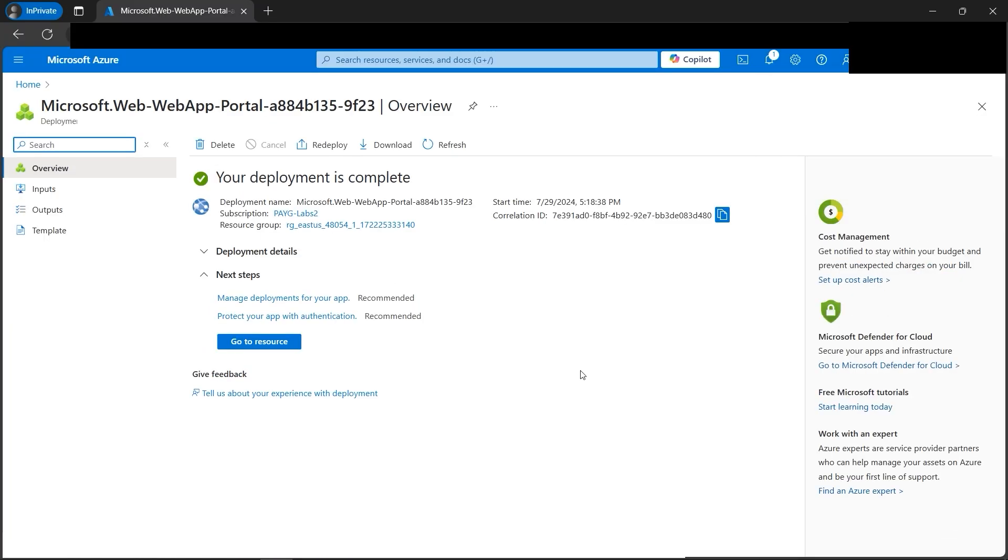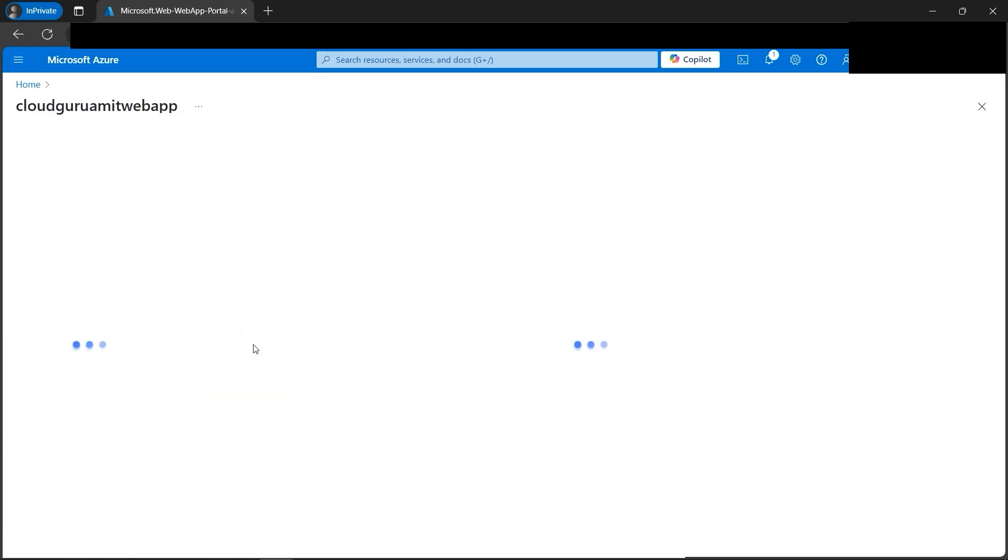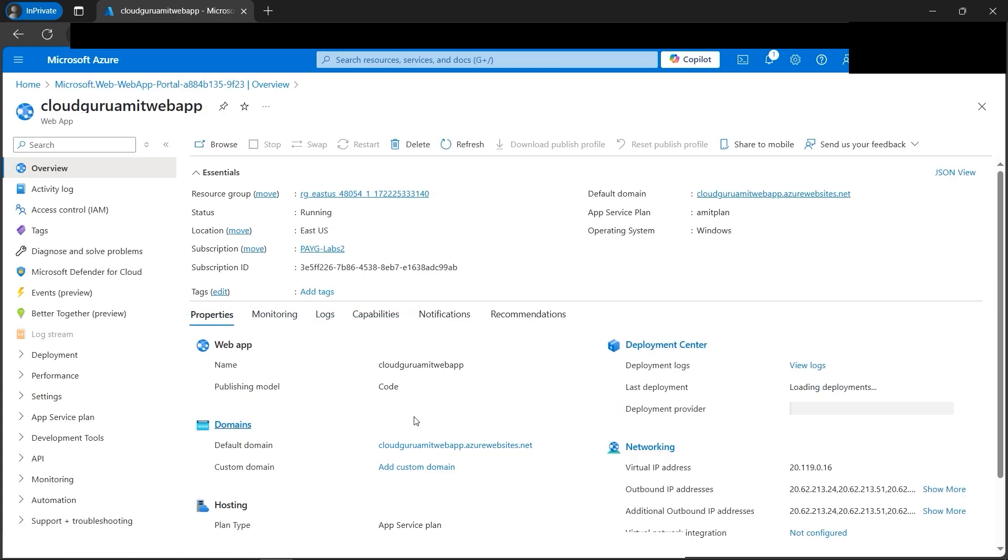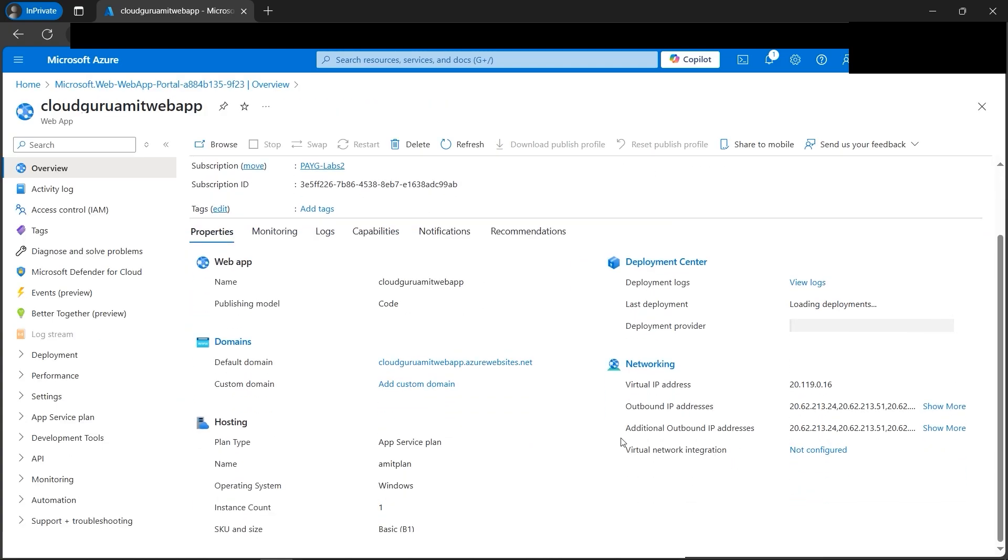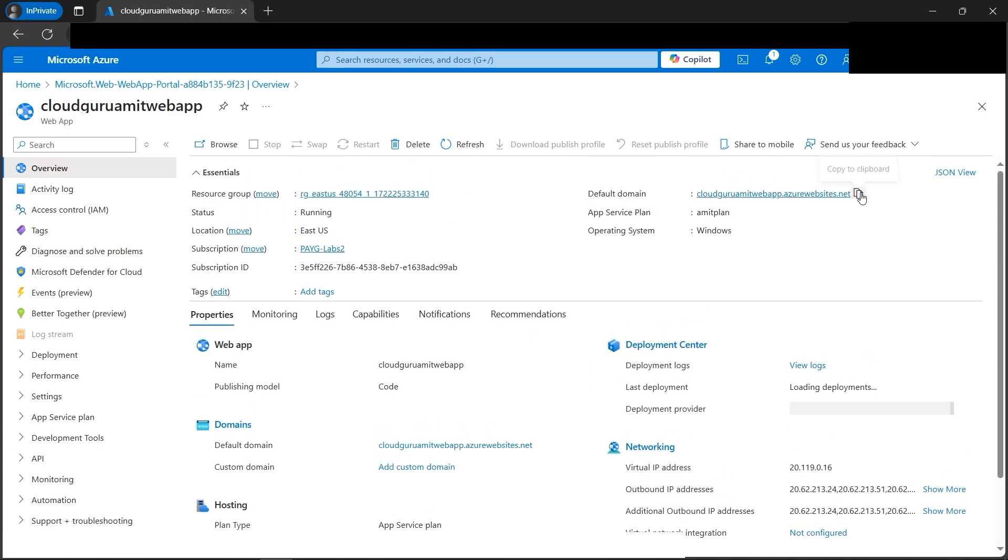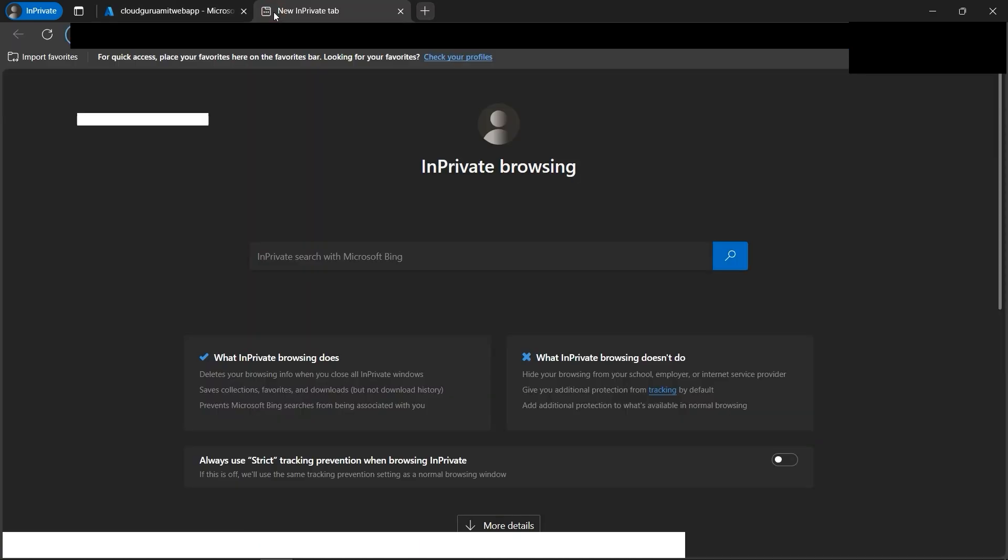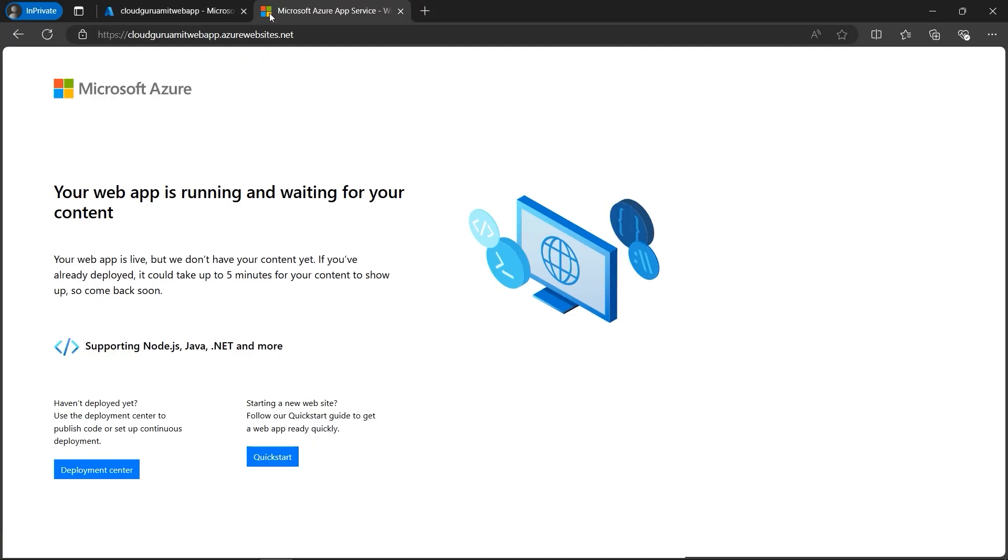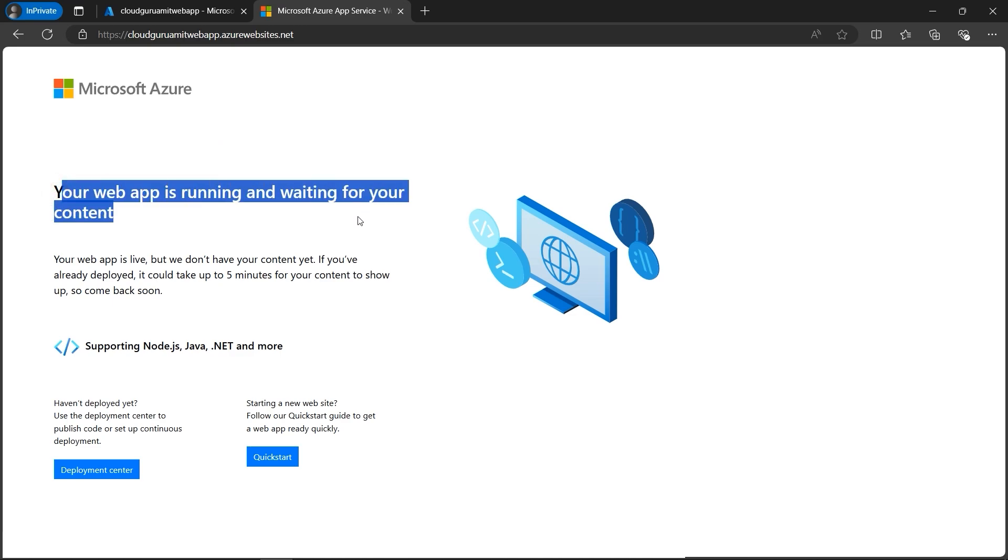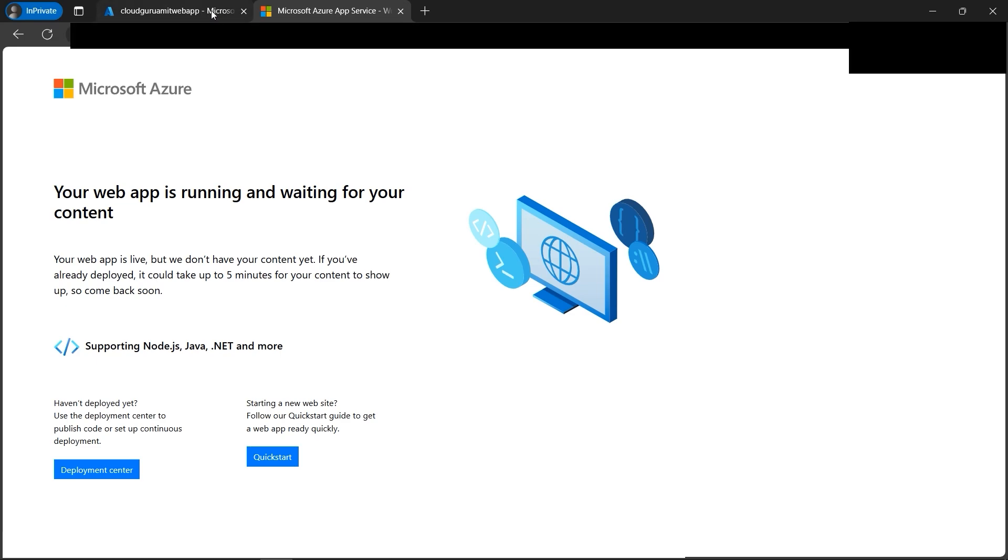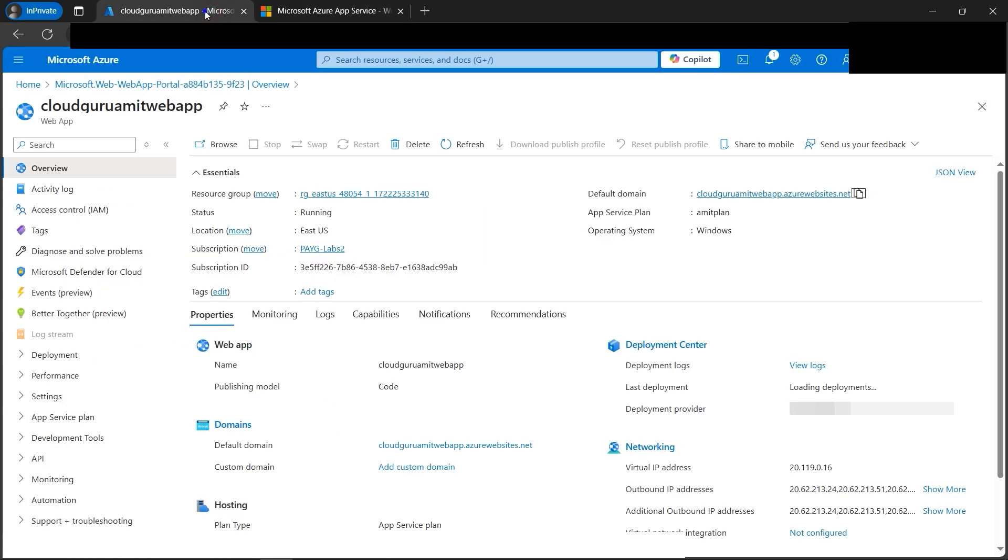Let's go to the portal. All right, our deployment is completed. Now let's go to the resource. So this is our web app. On the overview page we have tons of information here. We have the virtual IP address, we have the default domain. Let's copy and paste it on a new tab. All right, if we check here, it says your web app is running and waiting for your content. So our web app is working fine.